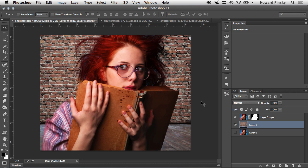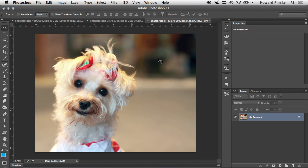Now, the nice thing about refine edge is that you can use it on pretty much any selection. It doesn't only have to be on a solid color background. So in this photo here, which doesn't have a solid color background, I can do the same thing and use refine edge to grab a nice selection of this dog and its fur.